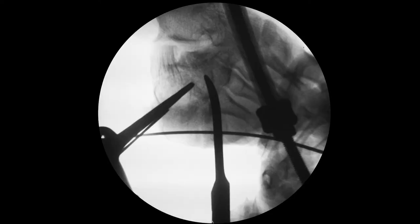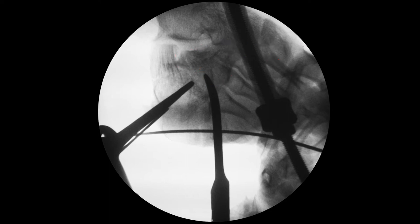Please note that the fragment considered to be the starting point for reduction — it is called the constant fragment — is displaced to the bottom and also requires reduction when using this technique. This technique changed the paradigm: the calcaneal tuber held by a distraction device becomes the starting point for reduction.